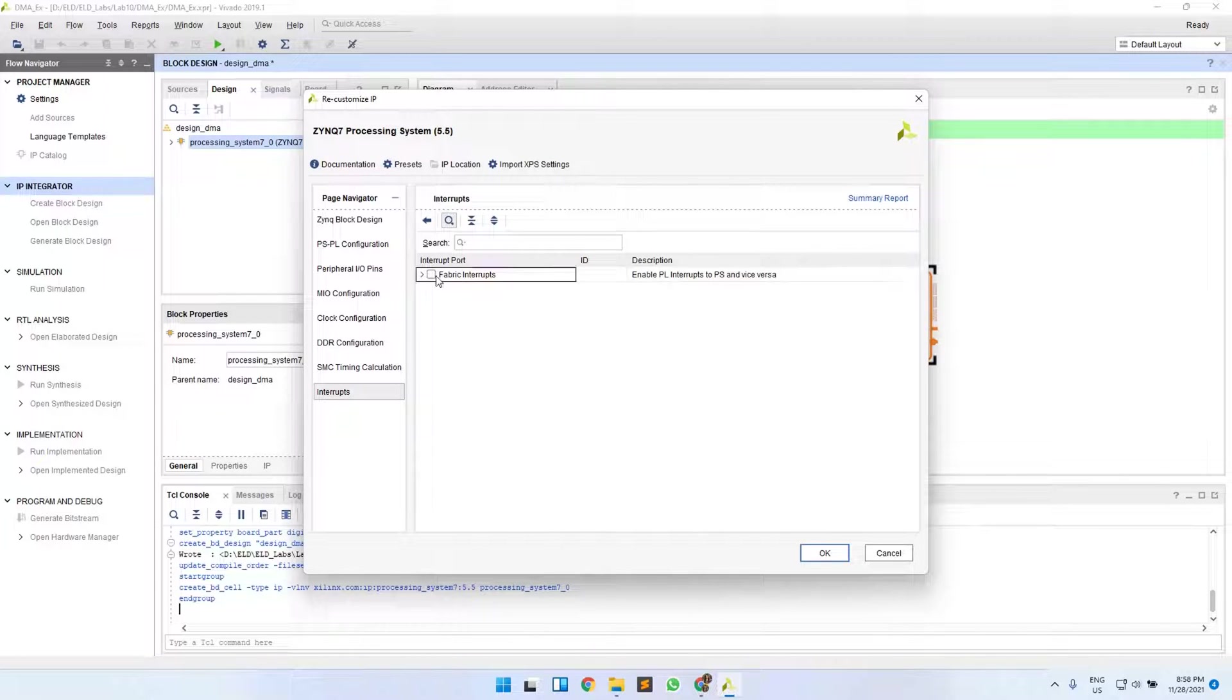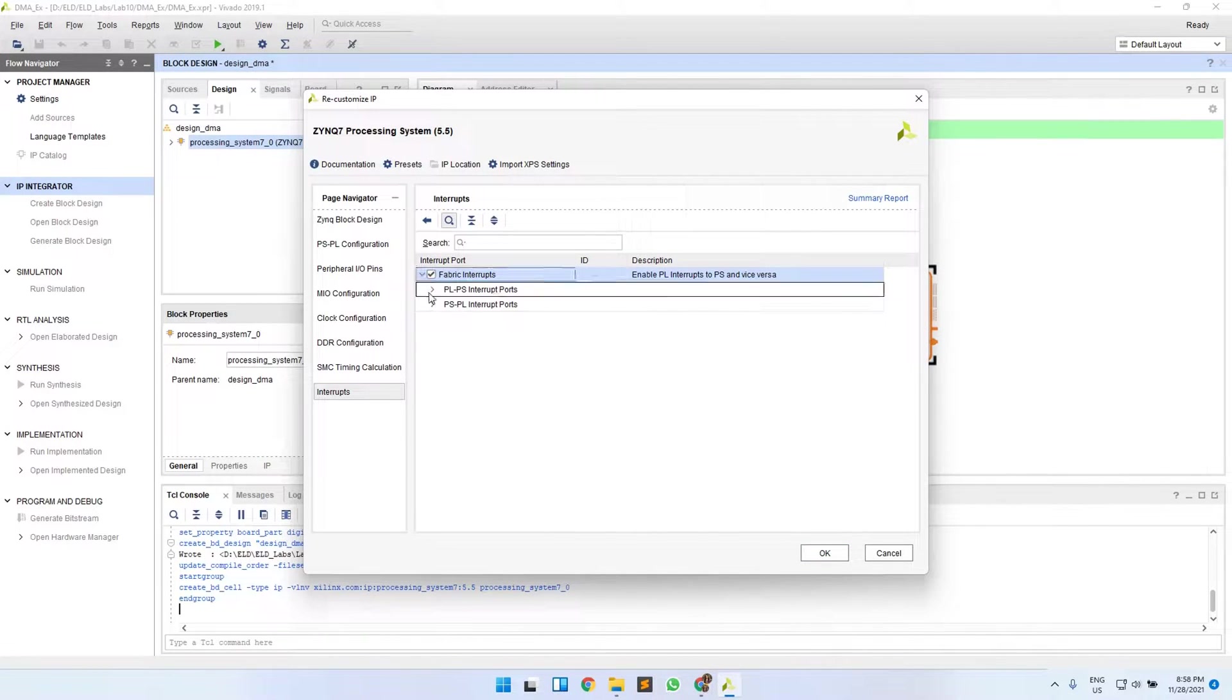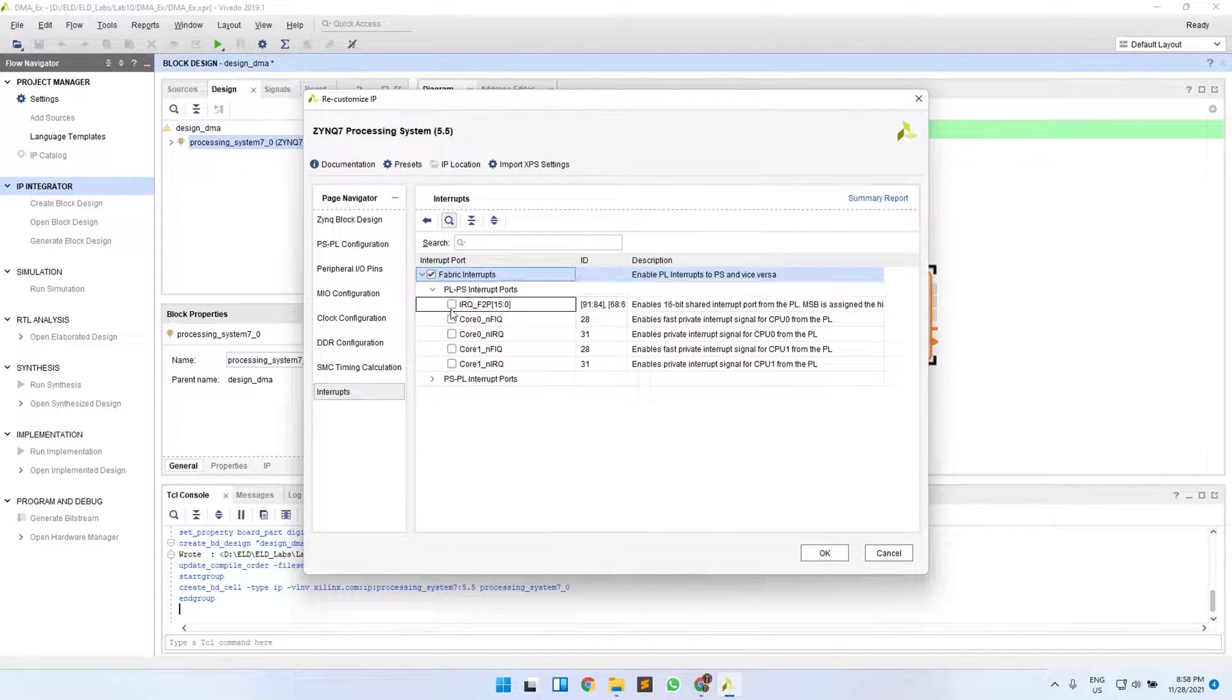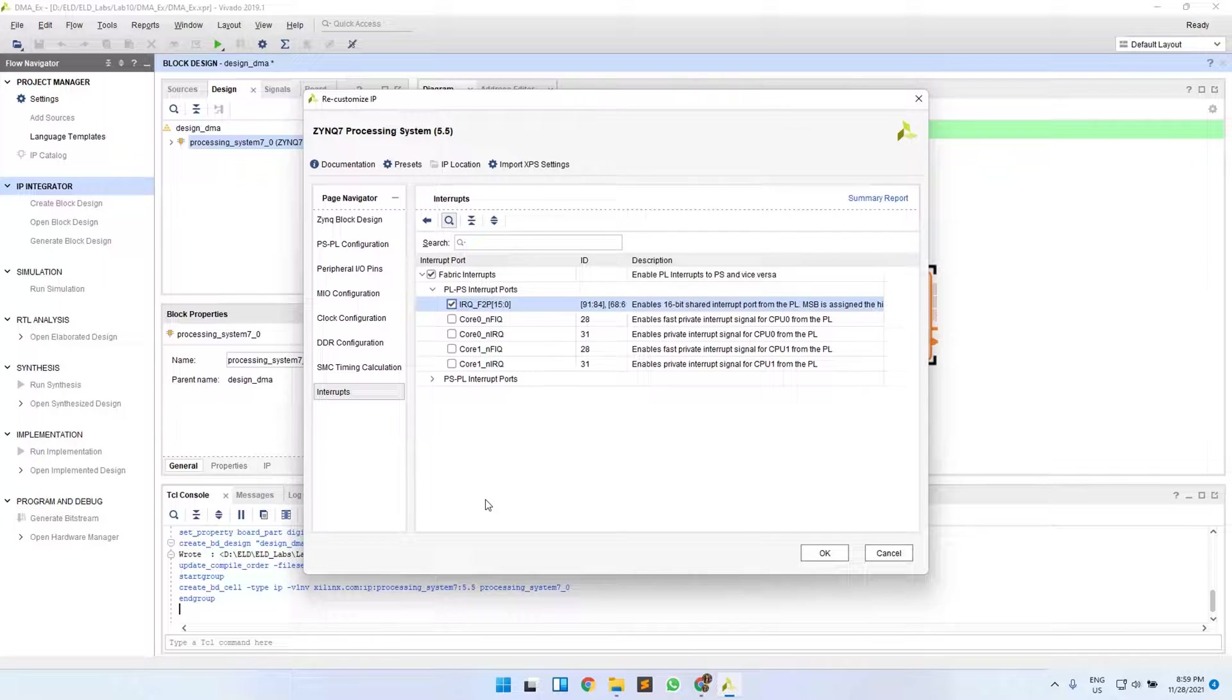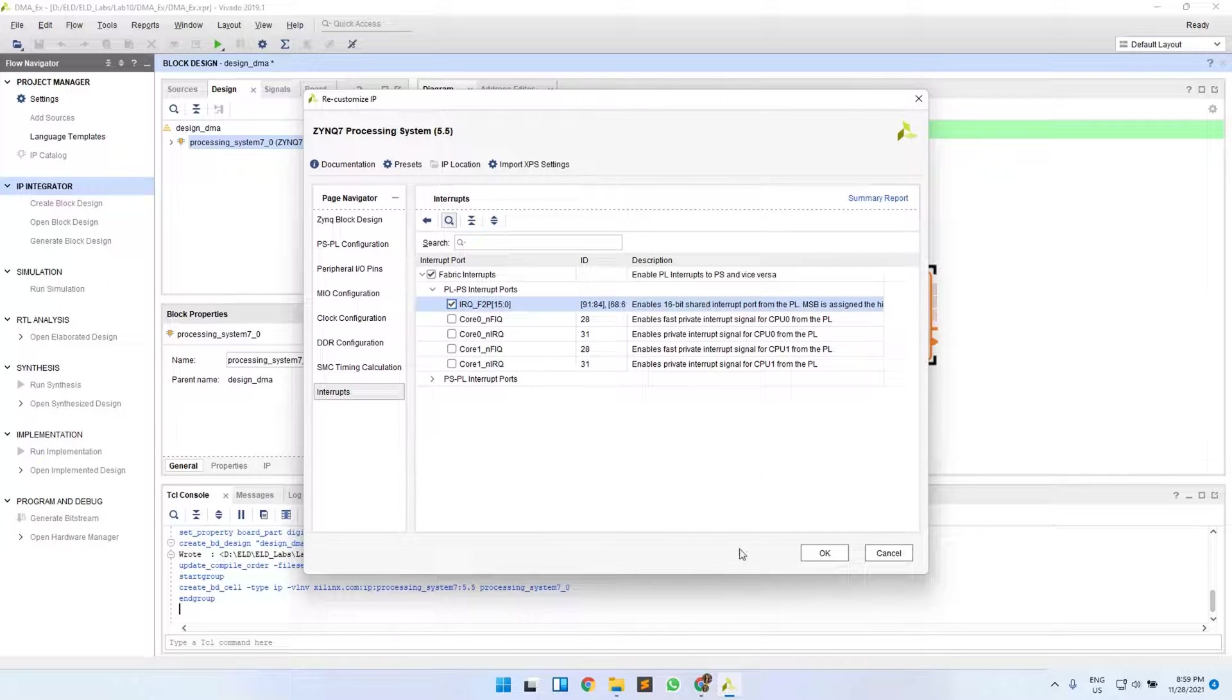Select fabric interrupts and the PL to PS interrupt ports, because your interrupt will be sent from your DMA to your processor. So it is PL to PS. Select the first one and click OK.